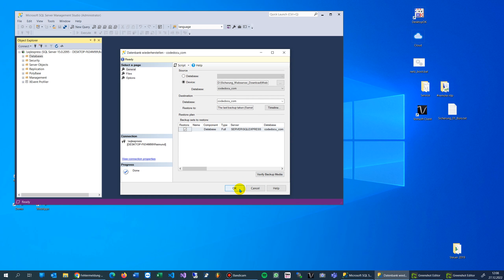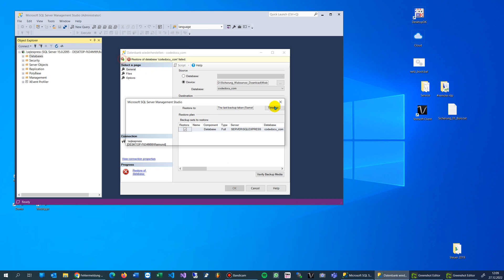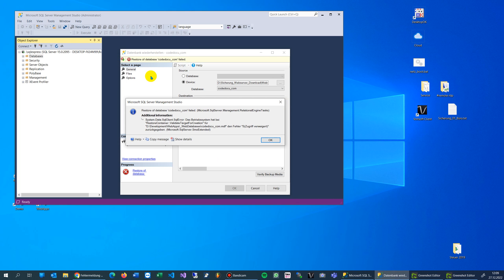When I try to restore it, I will get an error. The error says here restore database, and then here is it. Restart container validate target for creation. The error is 5 and the access is not permitted for that folder.